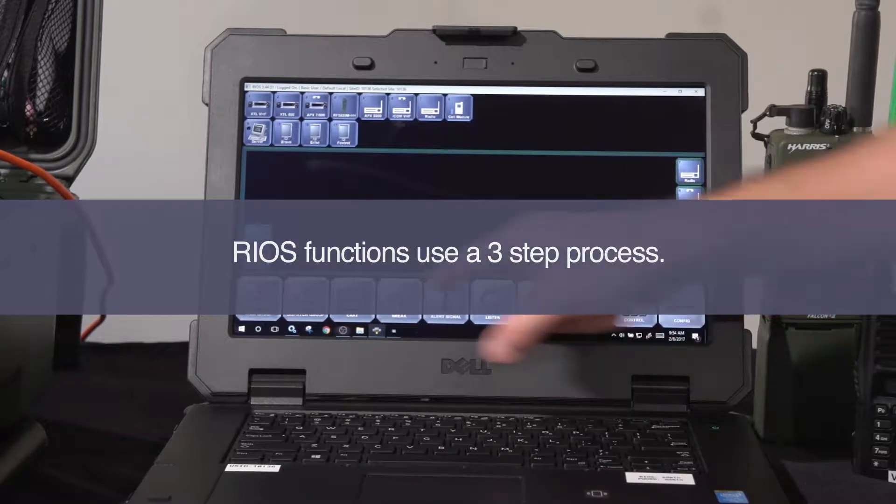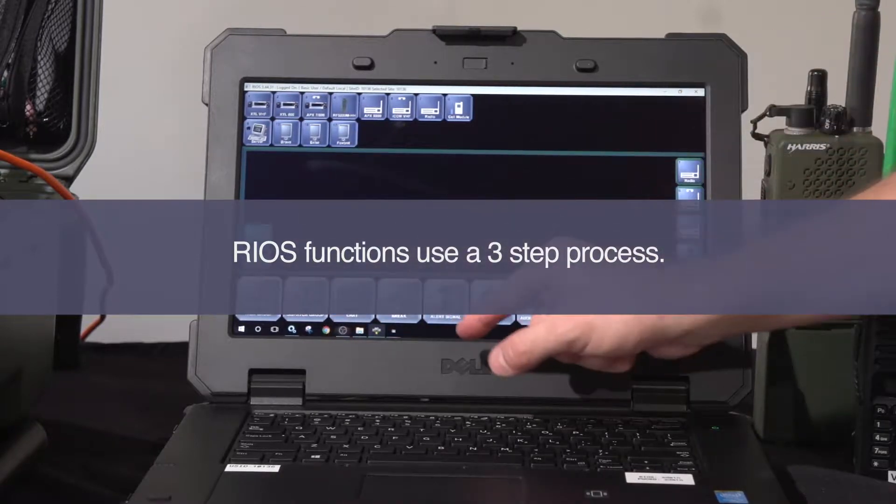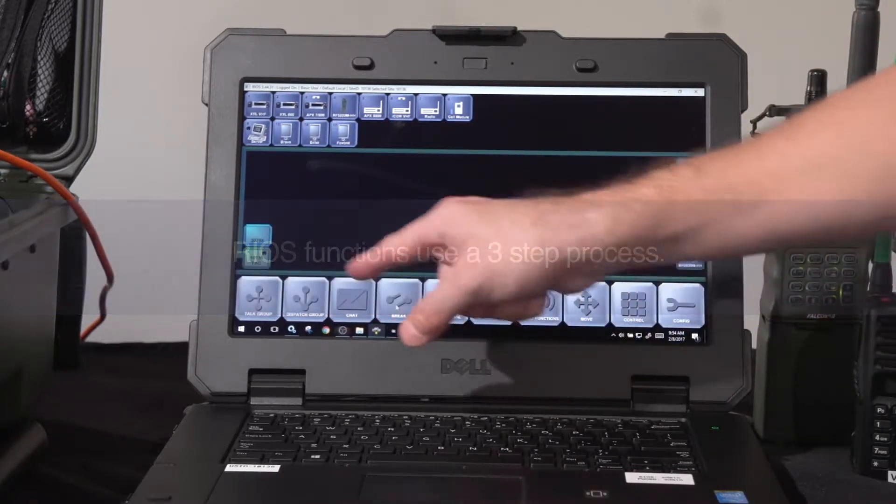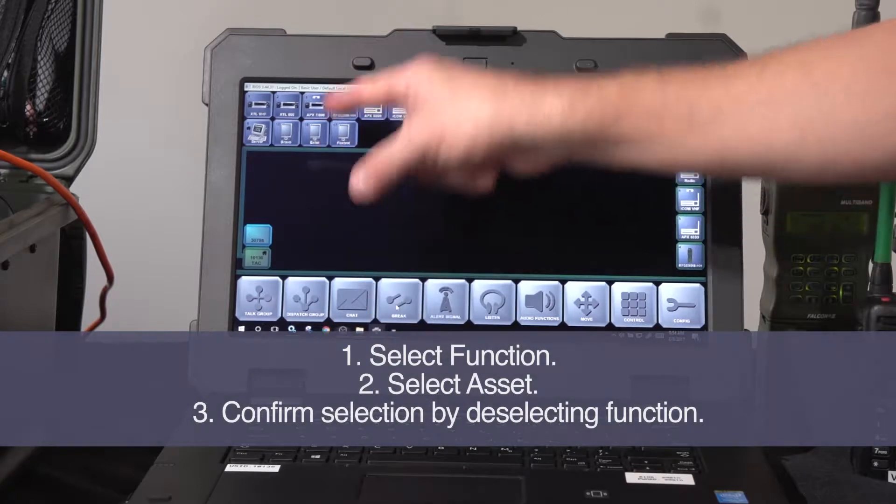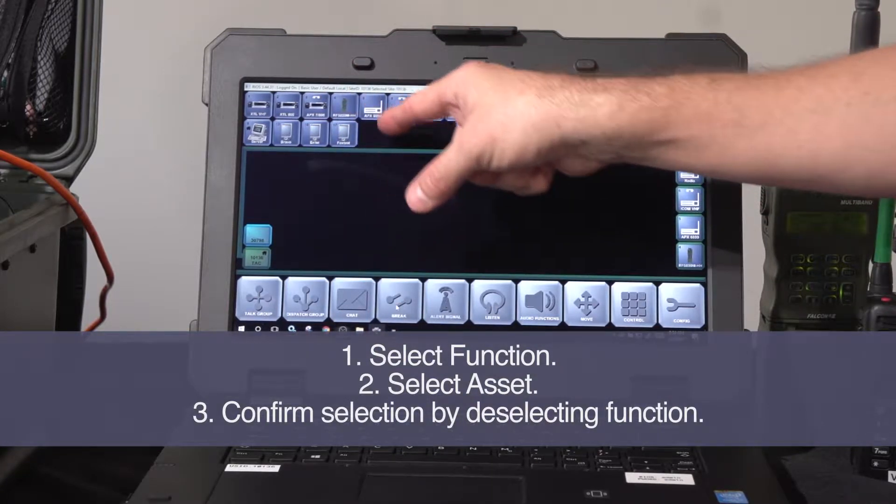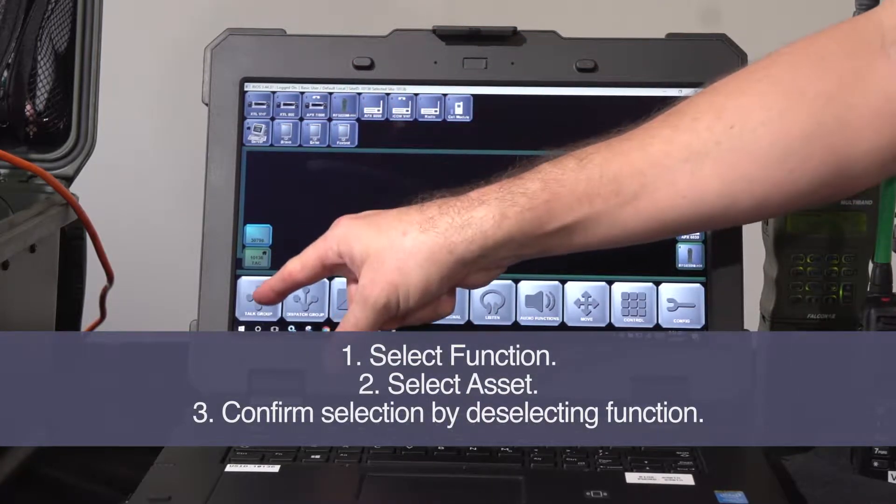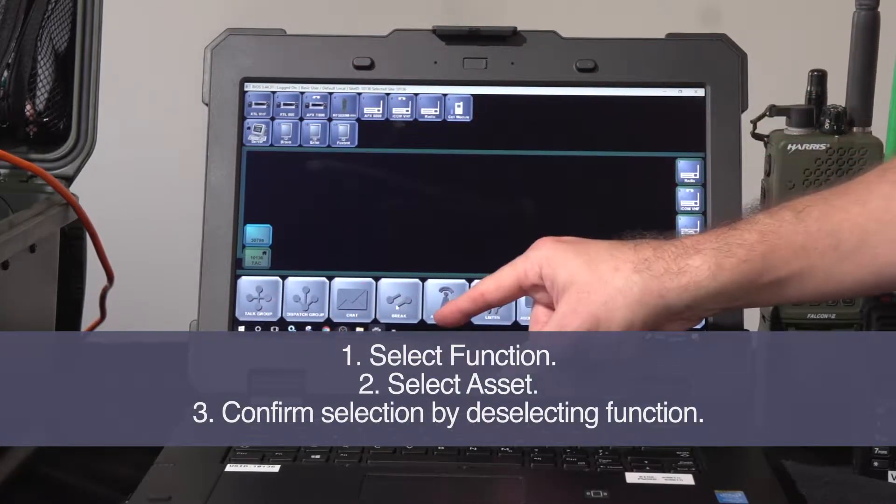Functions within Rios use the Rios three-step process. With this process, we pick the function, pick the asset, and confirm the selection by deselecting the function that we started with.